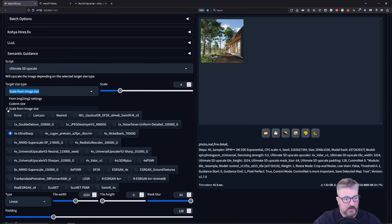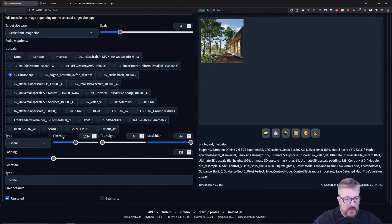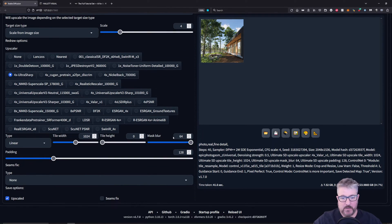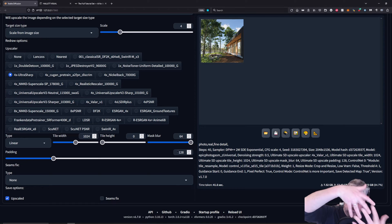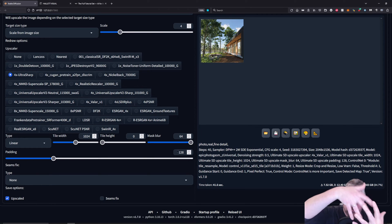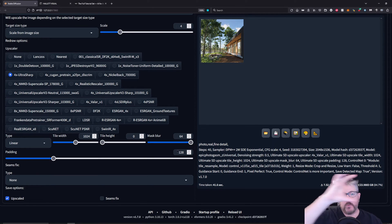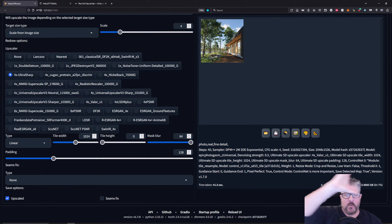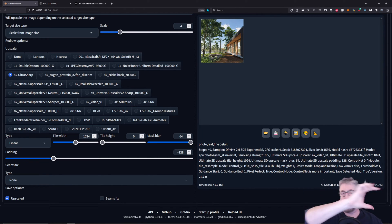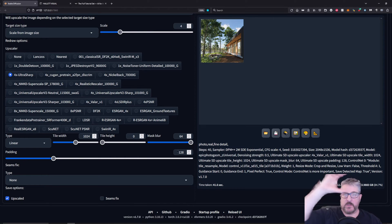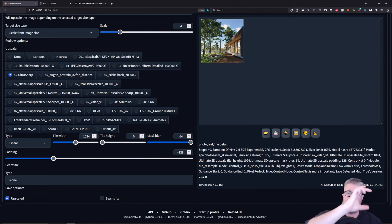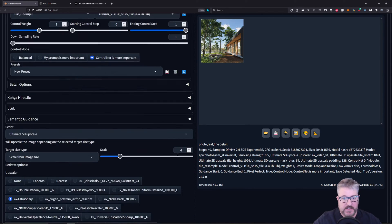And we're going to upscale to four. So change this value or this dropdown box from scale to image and put it on four. Tile width, 1024. Mask blur, 64 pixels. And we're going to go to padding 128. The reason for that is to have an overlap so that we don't have so many noticeable seams. That's it.